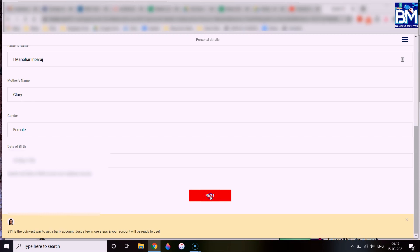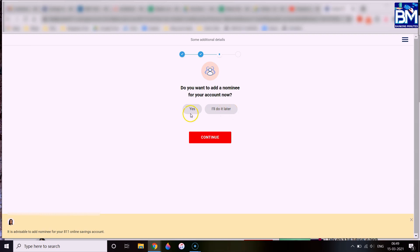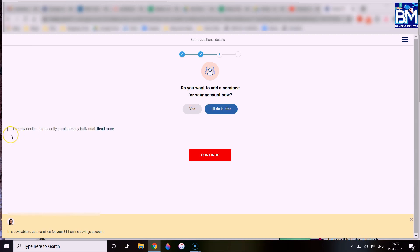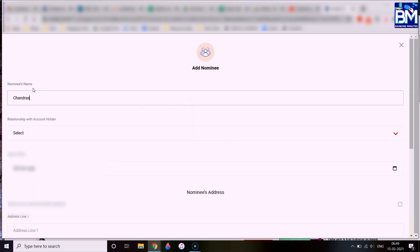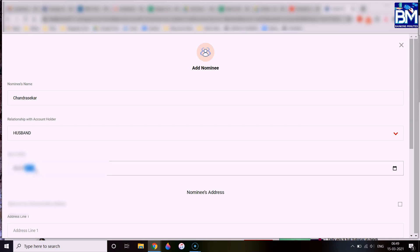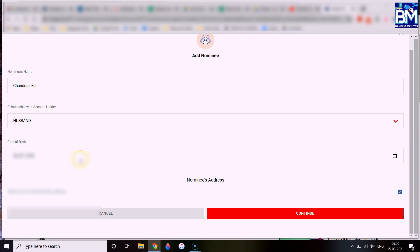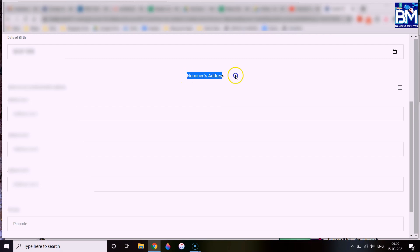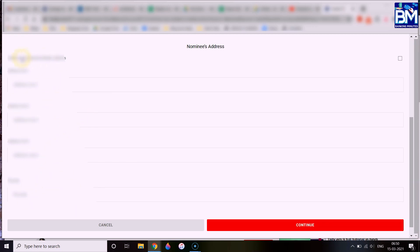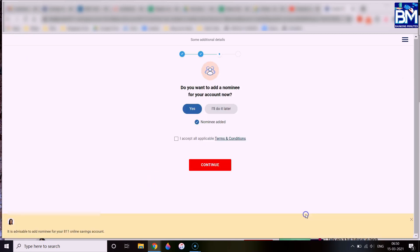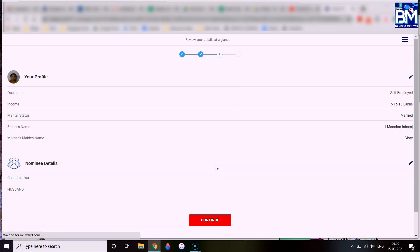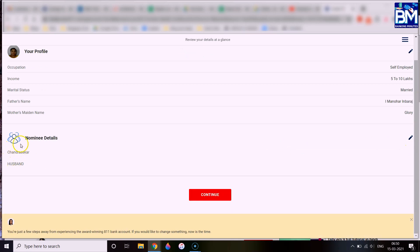Now let me add a nominee to this account — you can also add it later. Fill in the nominee's name, date of birth, and address. There is also a field for the husband's name, and the communication address. If the nominee's address is the same as yours, you can click that option to auto-fill it. Accept the terms and conditions and click Submit. You will then see a verification page showing your name, father's name, salary details, and nominee details. Review and confirm — it cannot be edited after this.